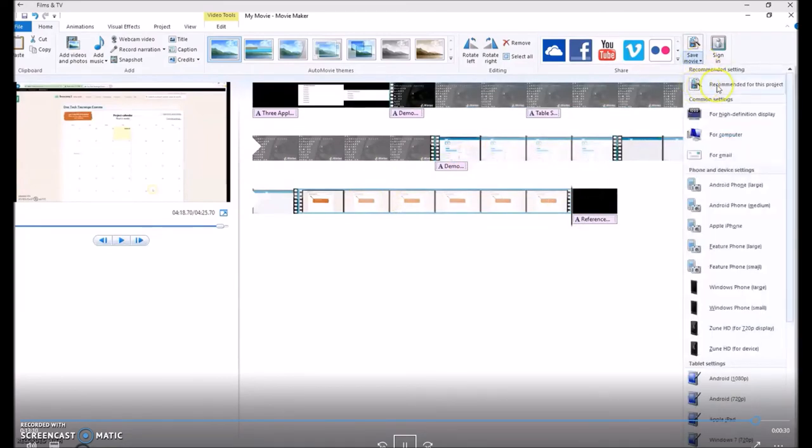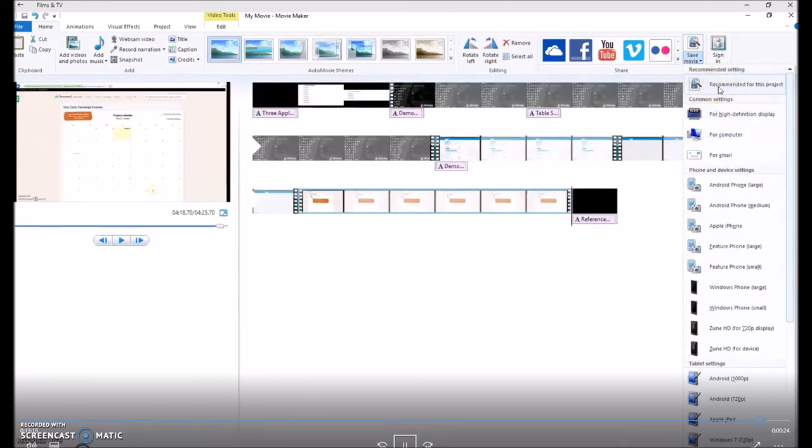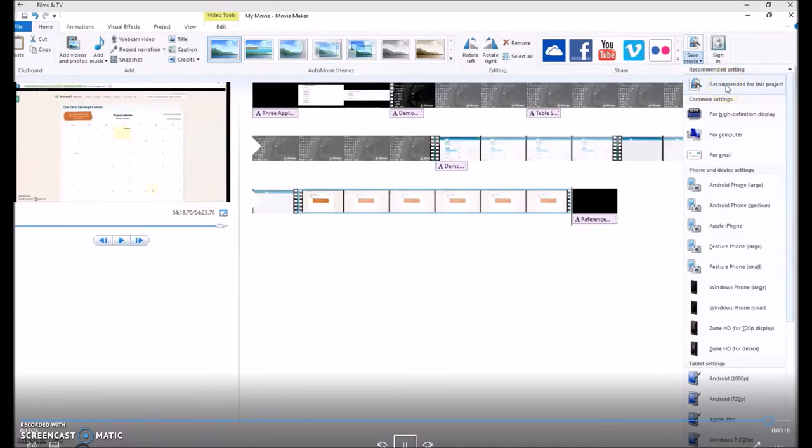Saving. Please click on save movie and use the recommended for your project. This one I believe by default is a mp4, but highly recommend that you click on save movie recommended for this project, and you'll always have it saved in the correct format. Thank you for watching.